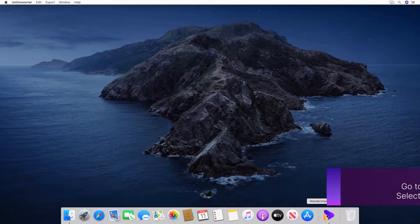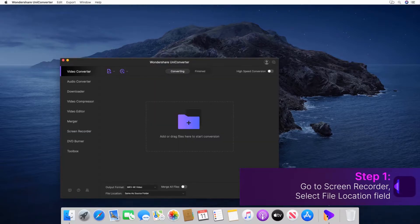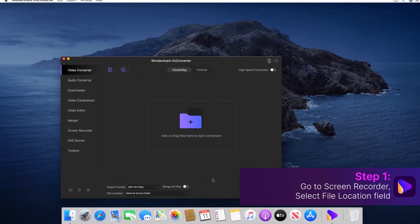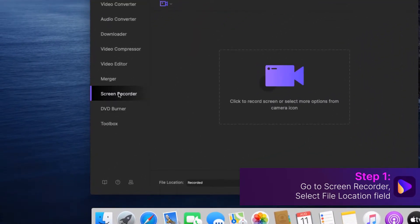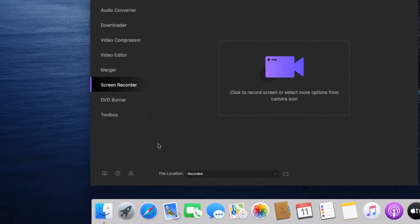Step 1. Go to Screen Recorder and select a destination folder for the recorded files in the File Location field. Select File Location field.